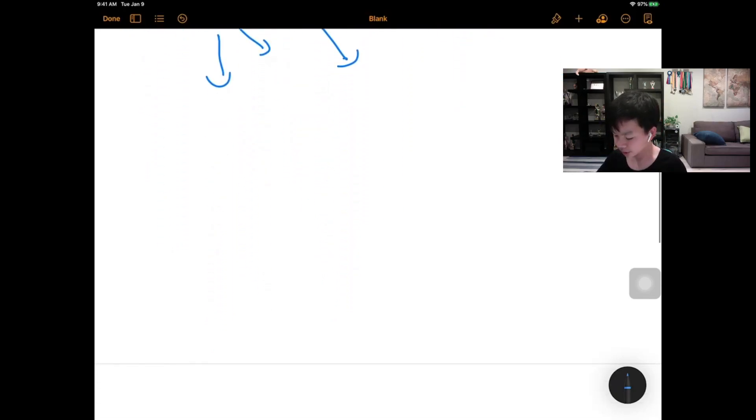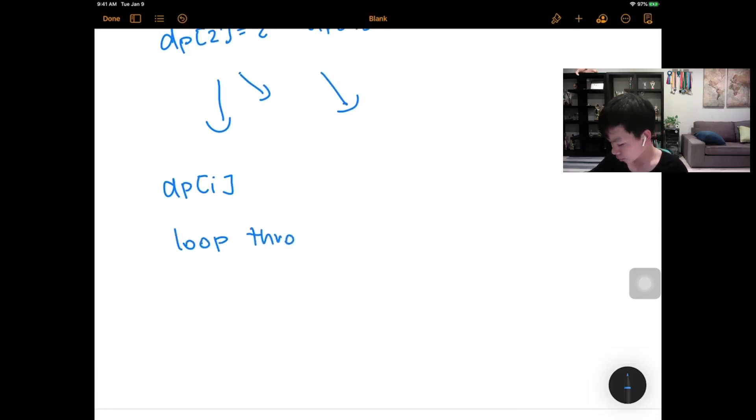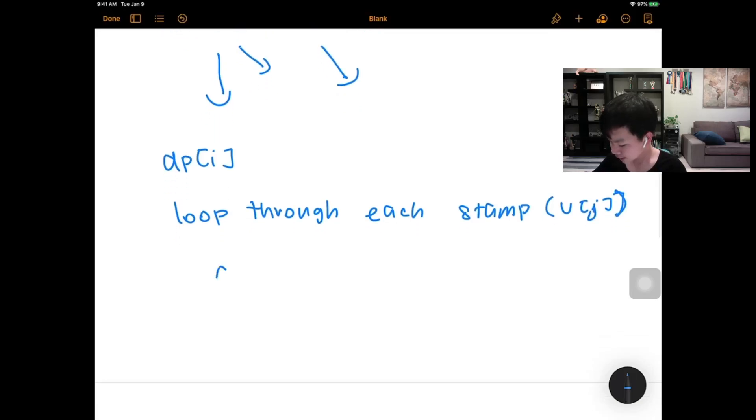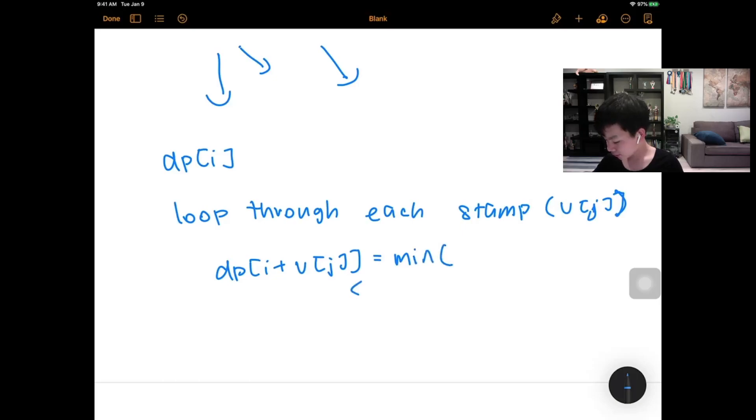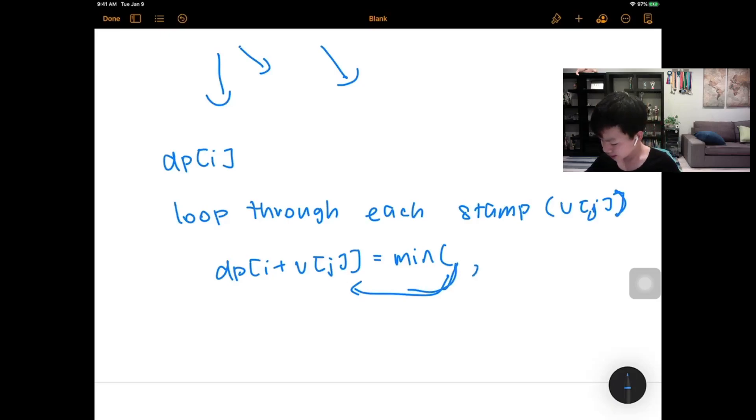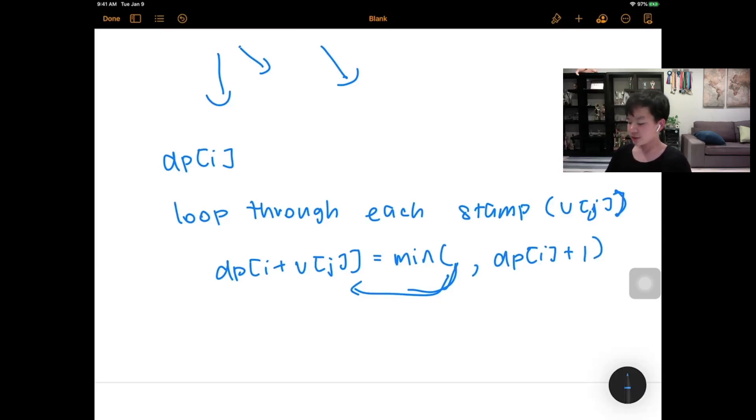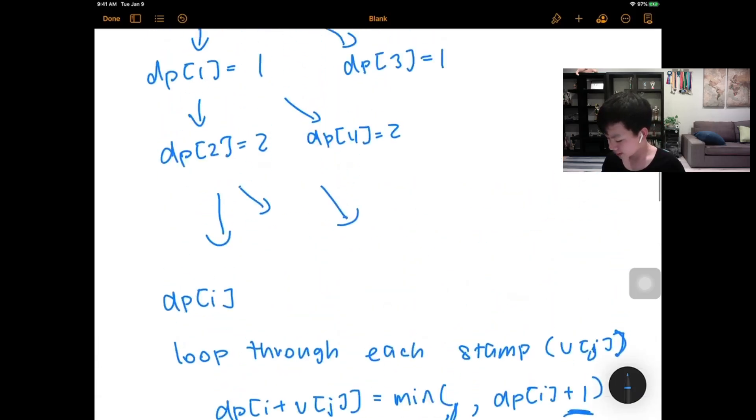So to be more clear, from dp[i], we can loop through each stamp. Let's call this v[j]. So then, basically, our dp[i + v[j]], because we're just simulating adding this coin, it would be equal to the min of this, because there actually might be another more optimal way of making this, and dp[i] + 1. And we're just assuming that we're using this coin, so we would add 1 to this.